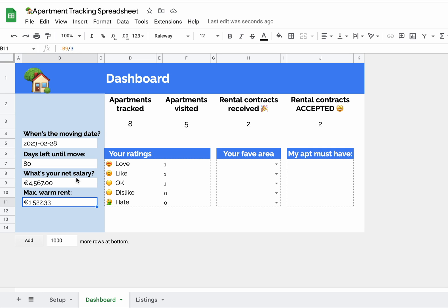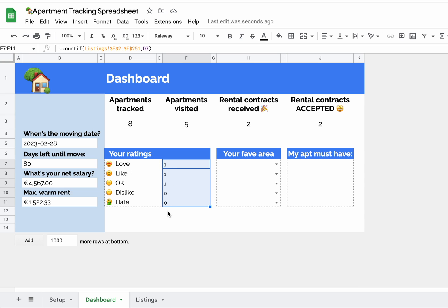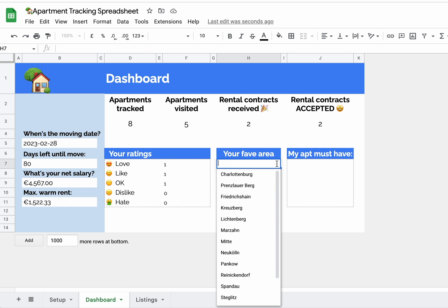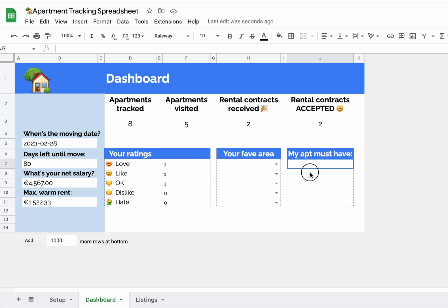Ratings will update automatically as you track apartments. Here you can list a top five or favorite neighborhoods and five things you definitely want your apartment to have.